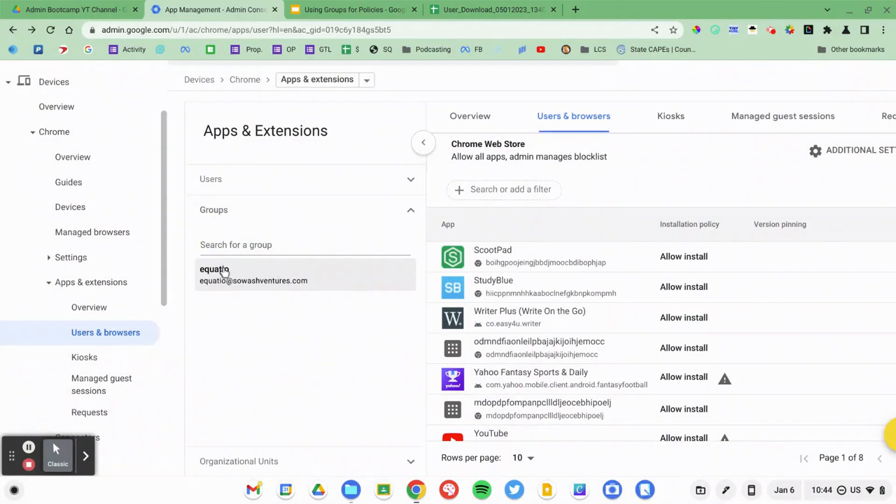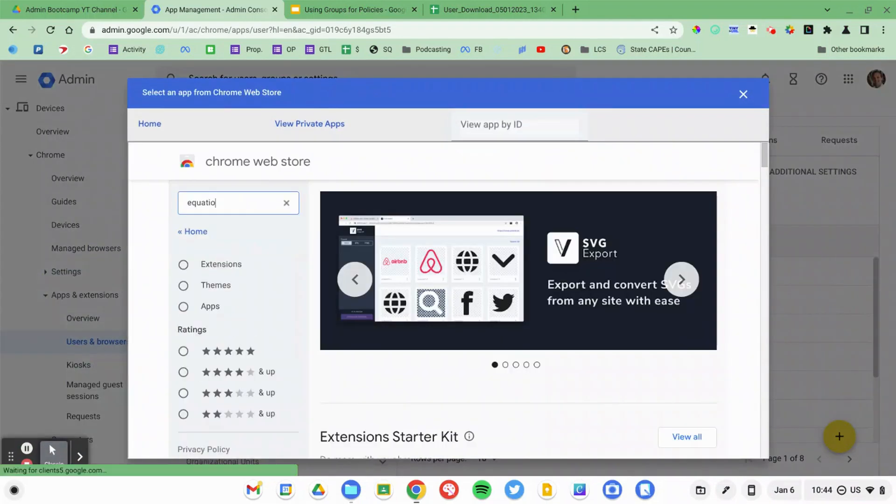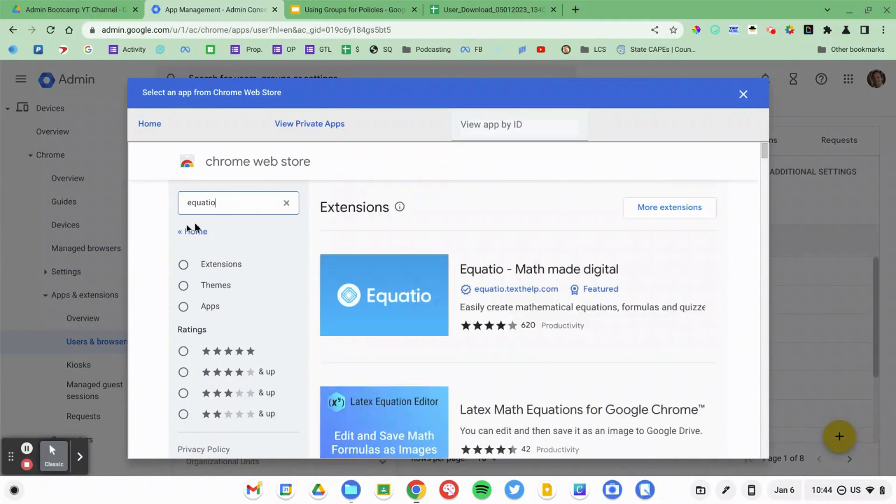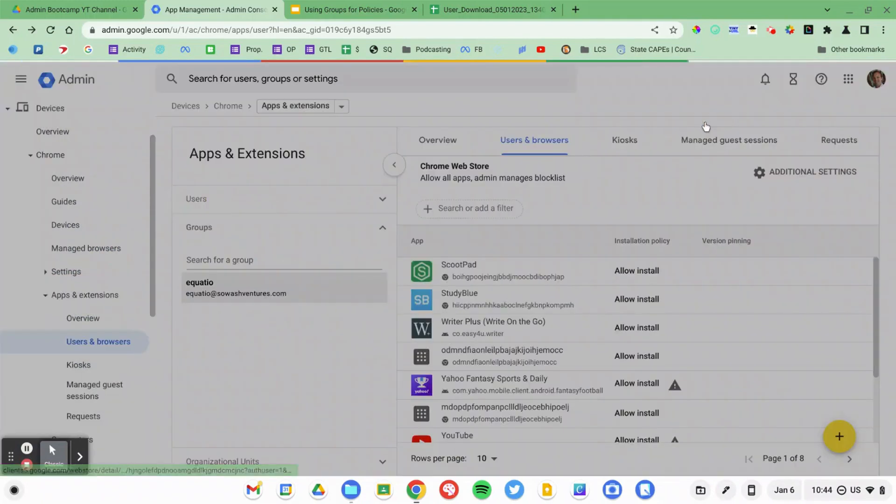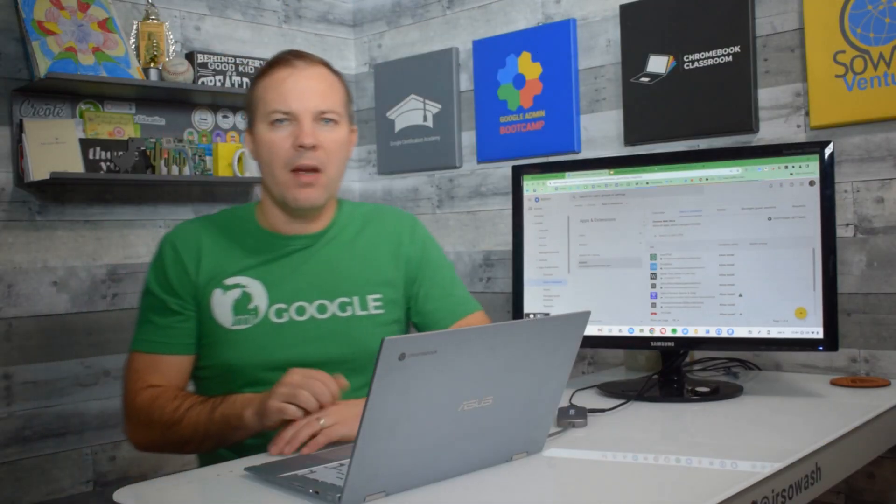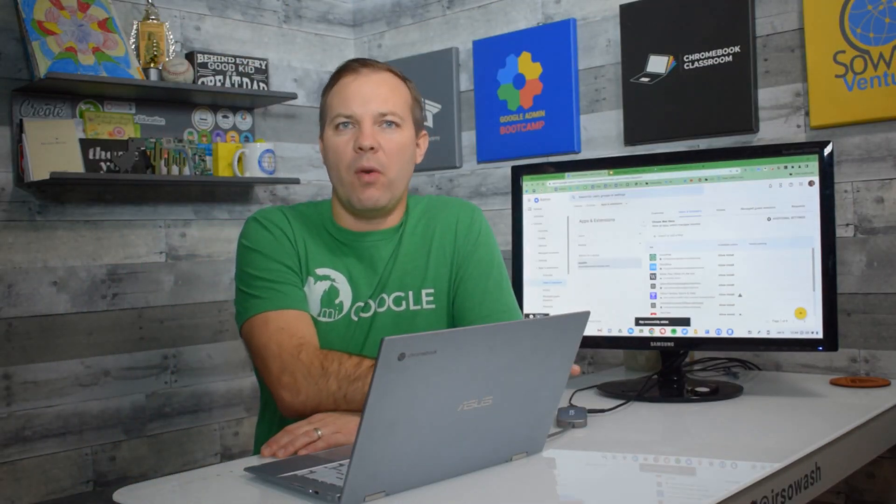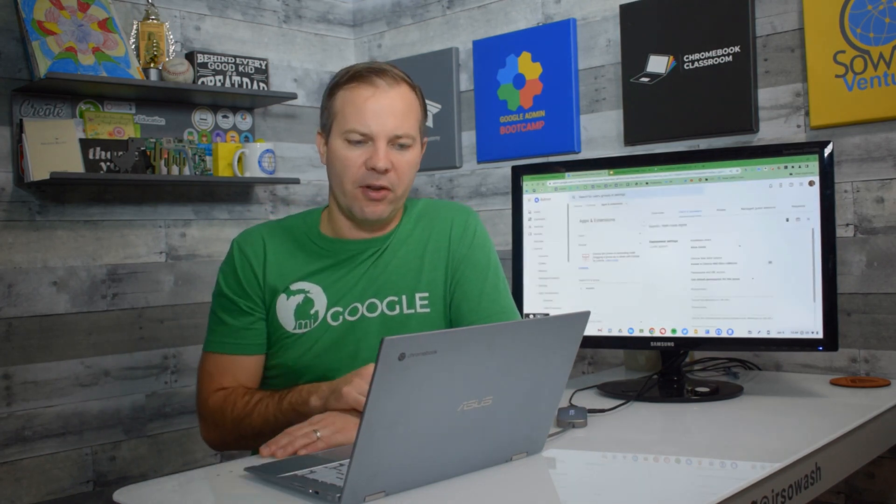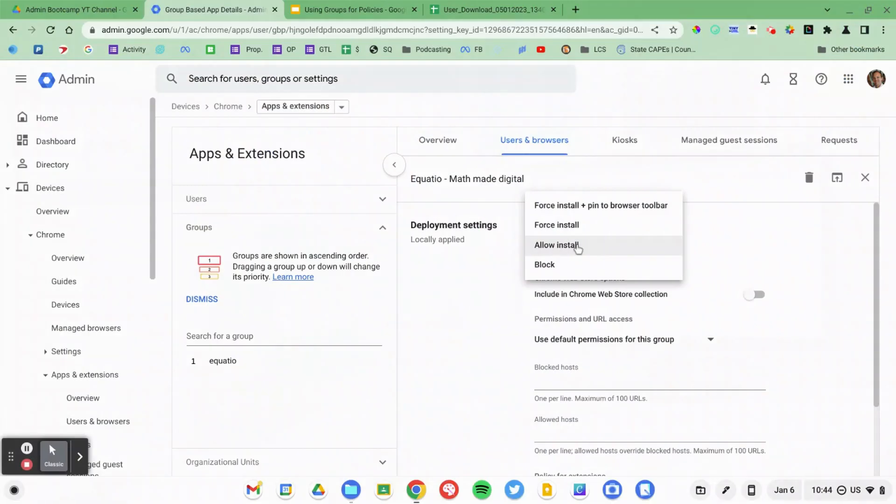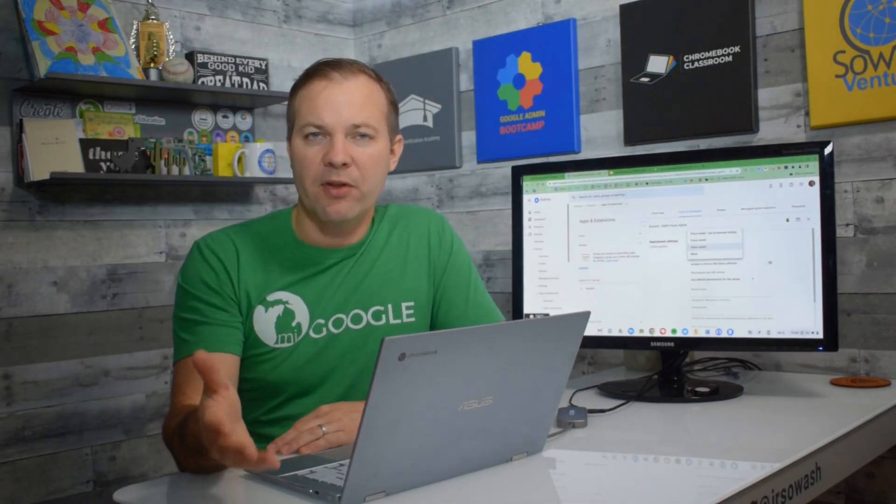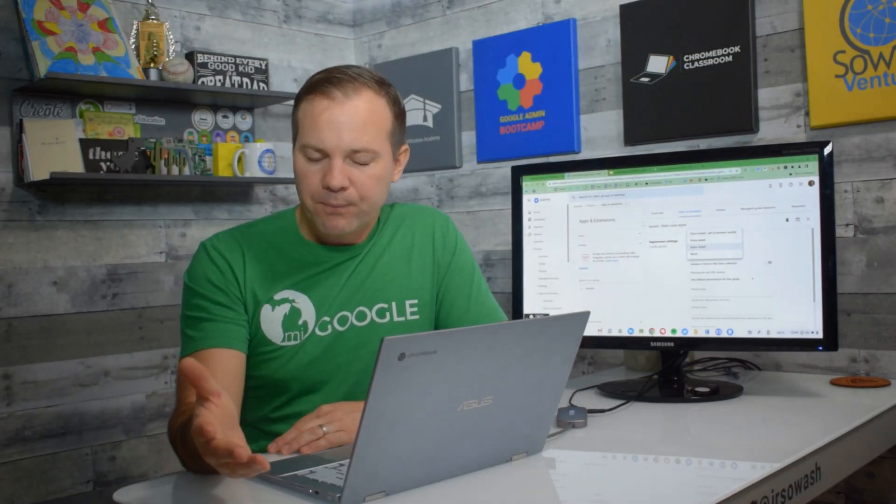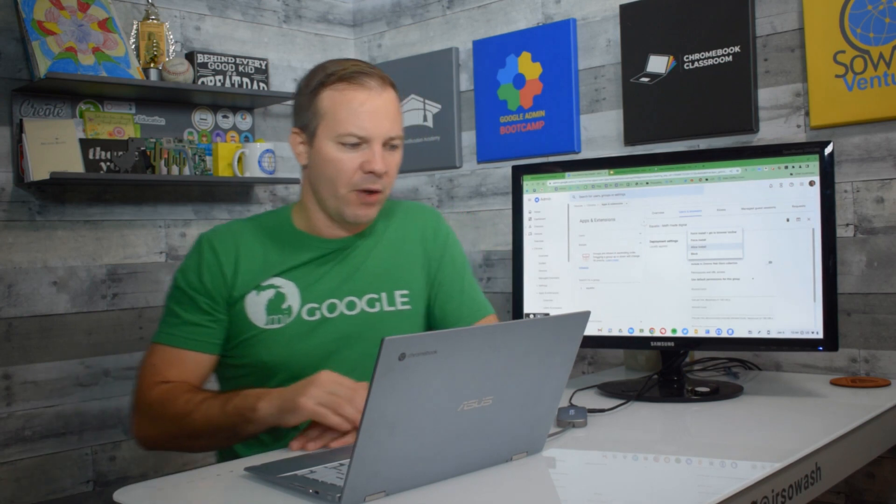So I've selected my special group. Then I'm going to go ahead and add a new app. Search for EquatIO. Select that application and now anyone inside of that EquatIO group will have the ability to install that particular extension. And I can use typical rules: force install, pin, block, restrict. This also works for Android applications as well, which is great.